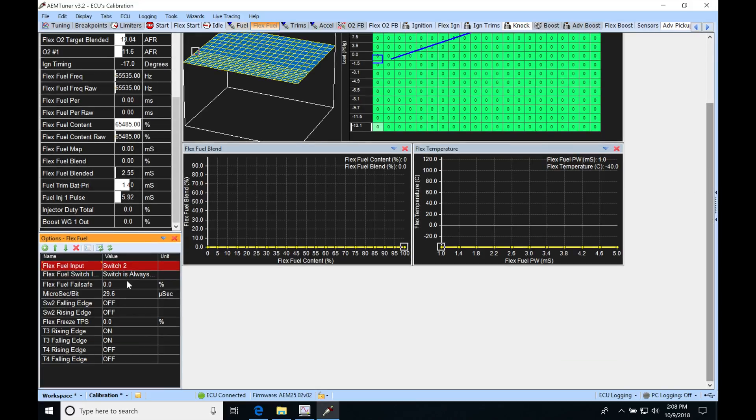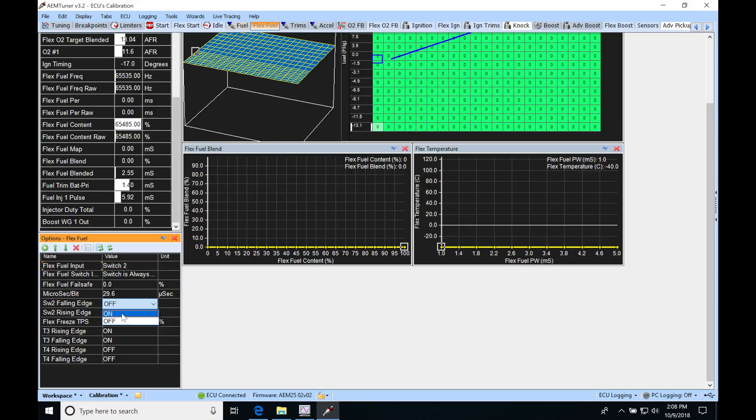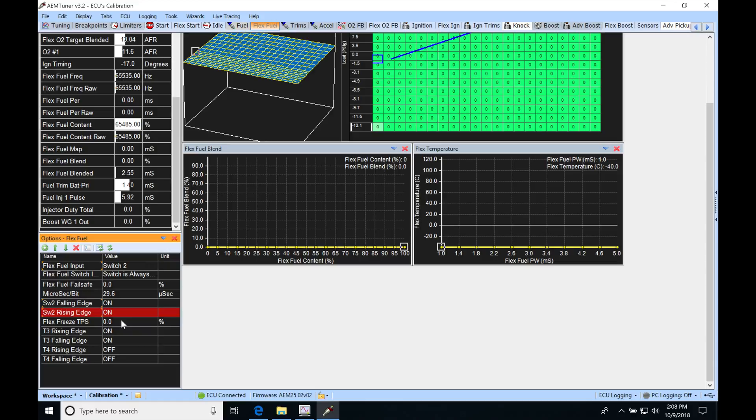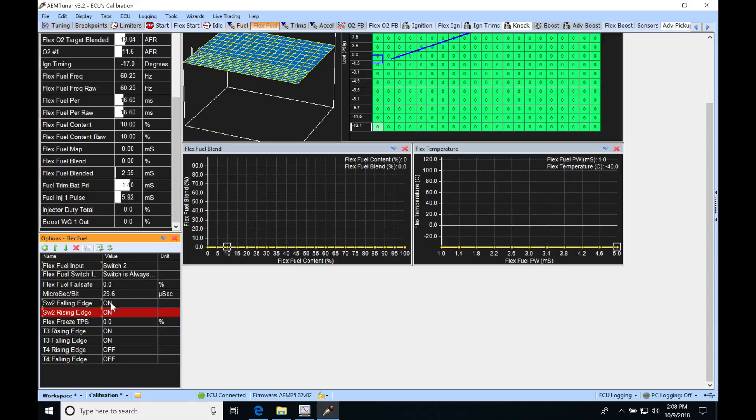What we're going to do now is use Switch Number 2 here. Falling and rising edge - both of these have to be set to on. So we're going to go ahead and set these both to on. Once we do that, I'm going to go ahead and actually connect my wire right now. We're going to see that we are going to have our flex fuel sensor reading. As soon as I connected my wire here, because I set these both to the on status, my flex fuel frequency is 60 hertz.